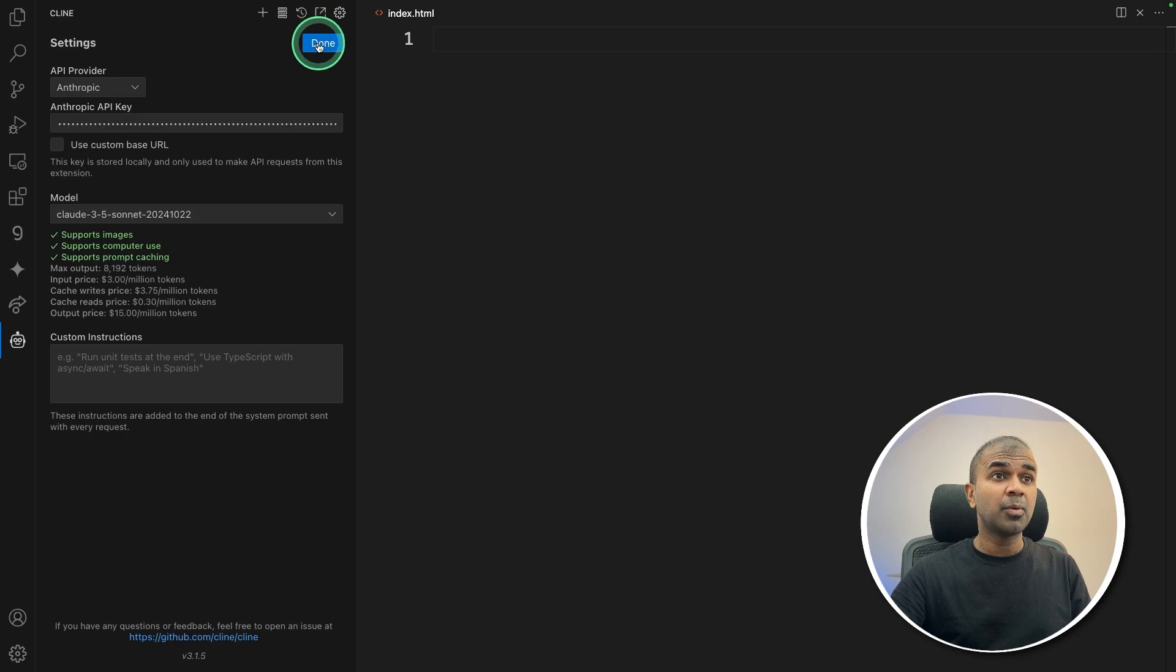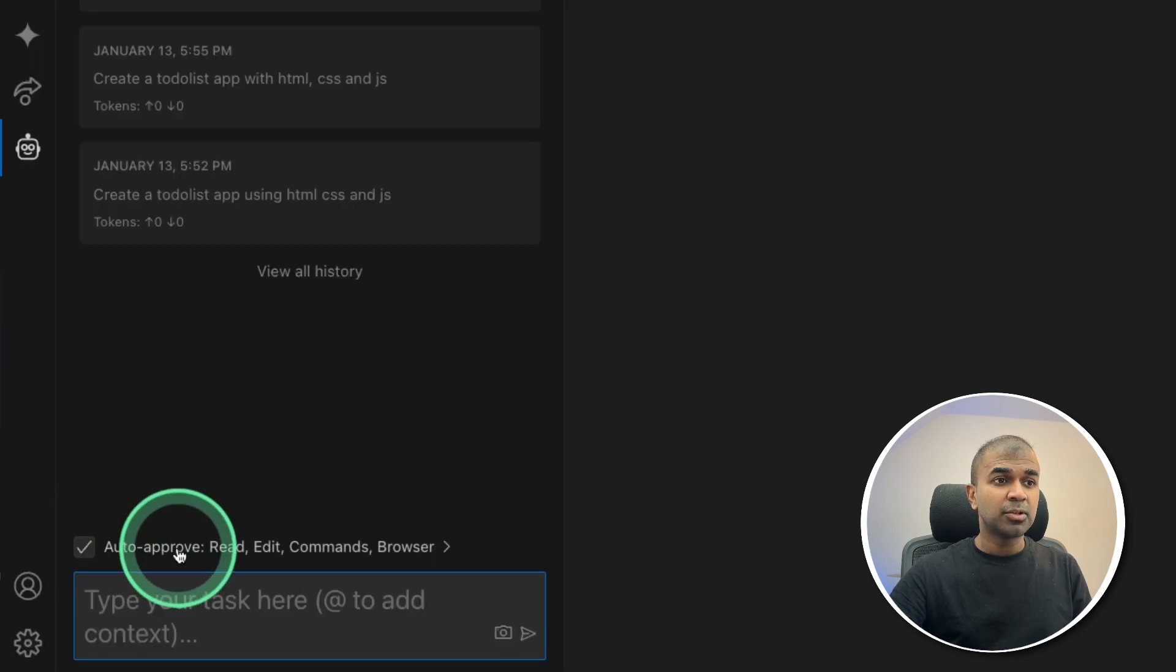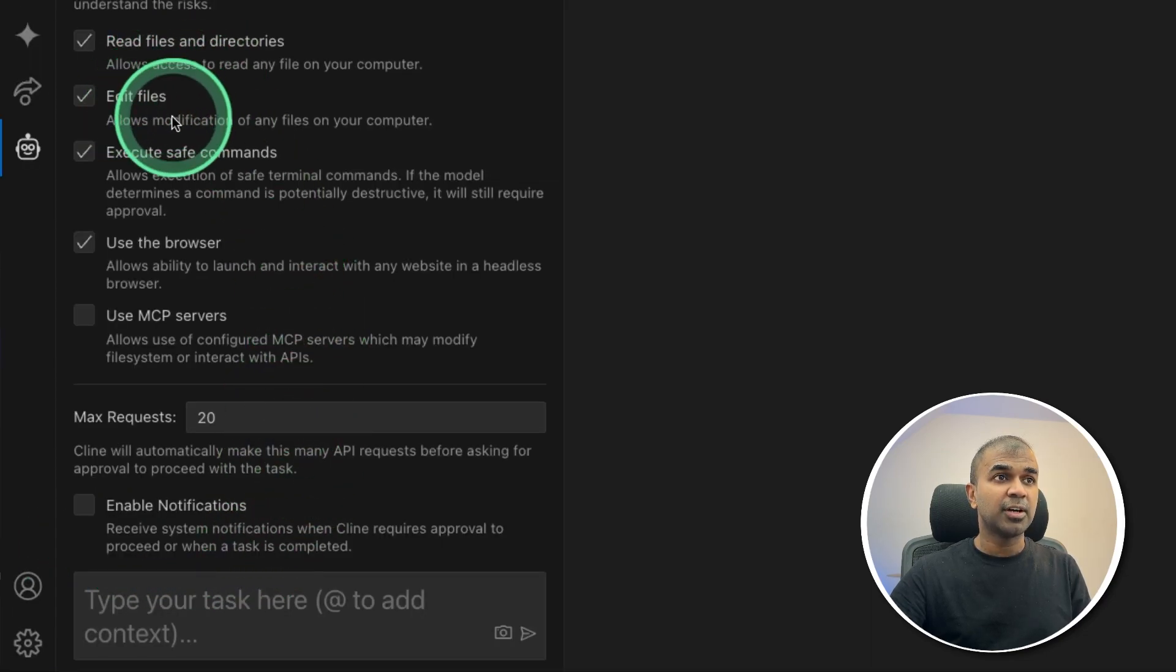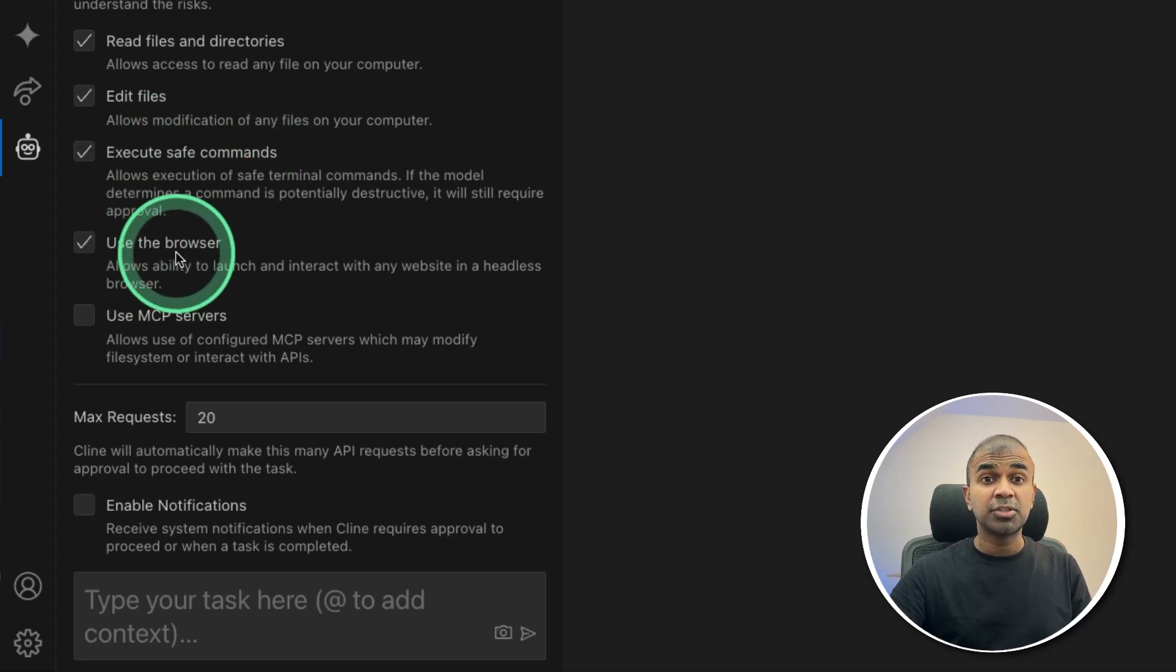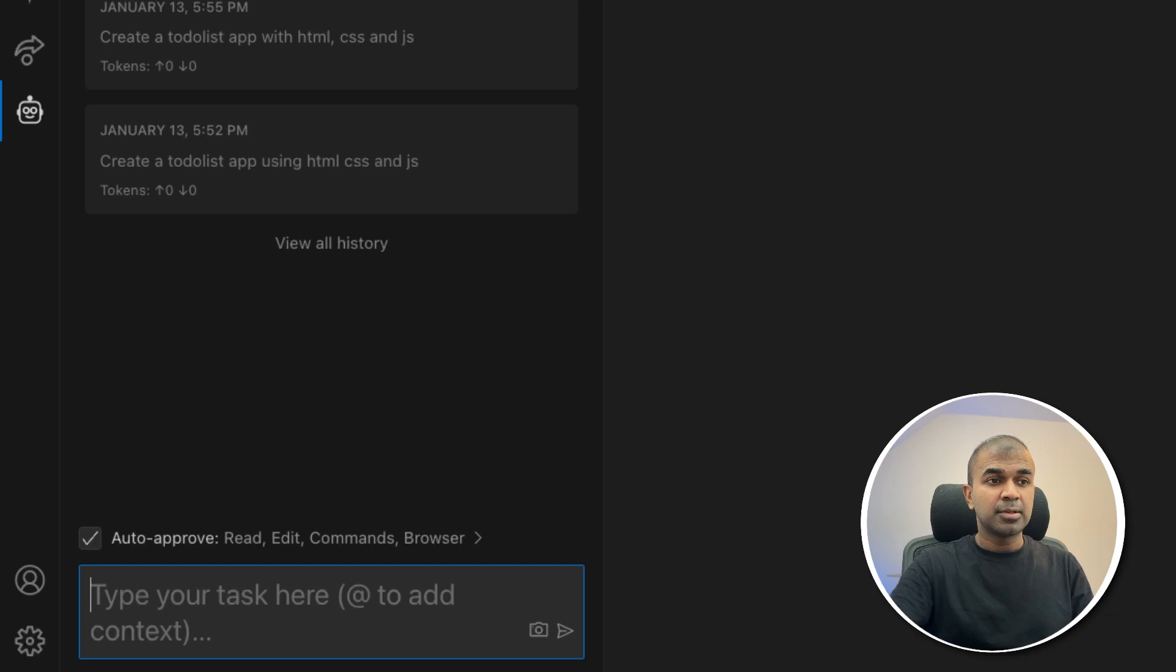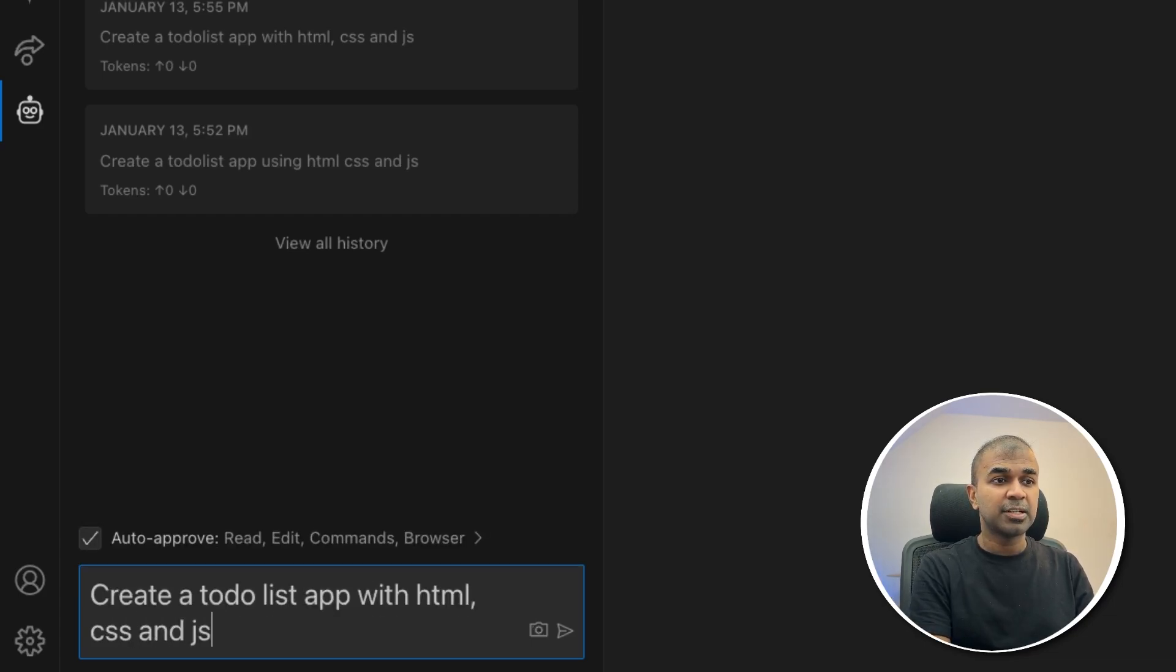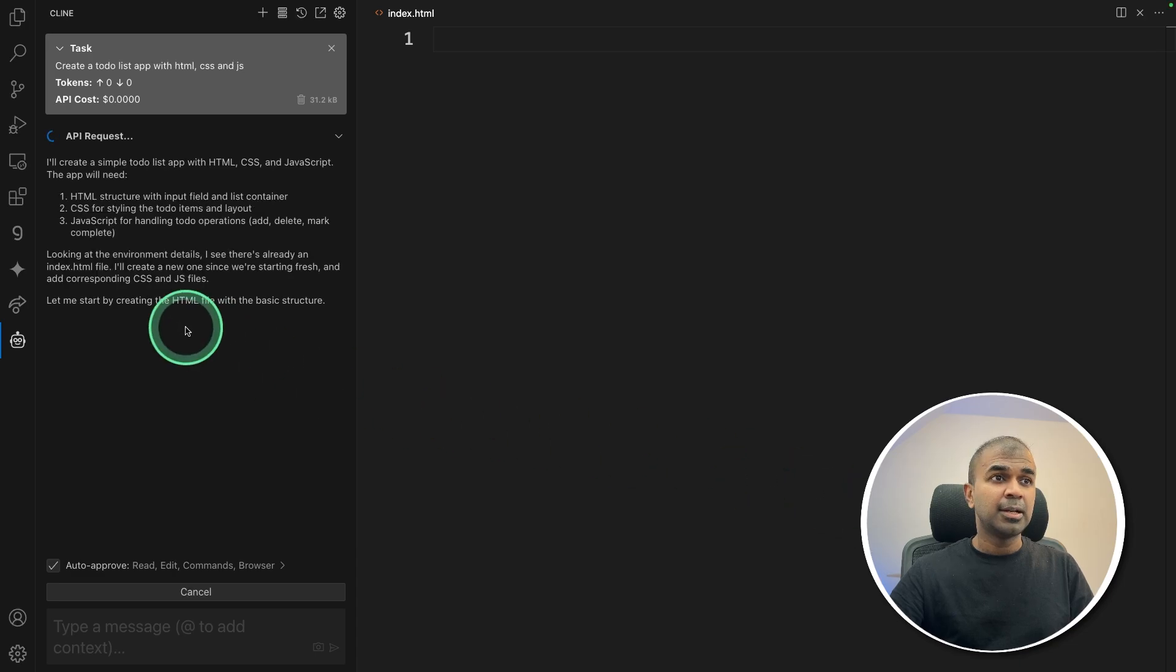Now I'm going to give a task. I'm ticking on auto-approve, which means it can read files, edit files, execute safe commands, and use the browser to test the application. I'm going to say create a to-do list app with HTML, CSS and JavaScript to keep this simple.